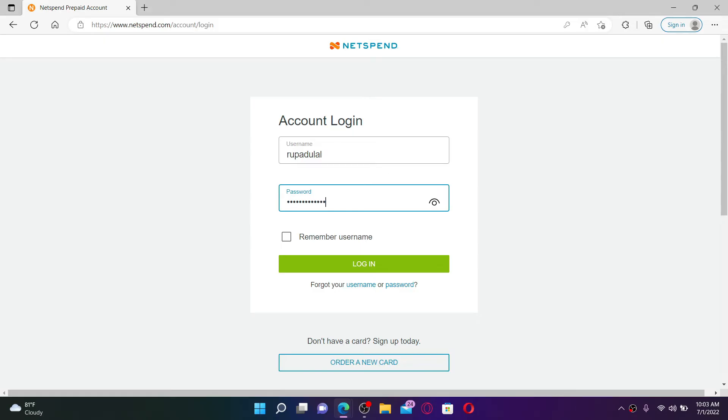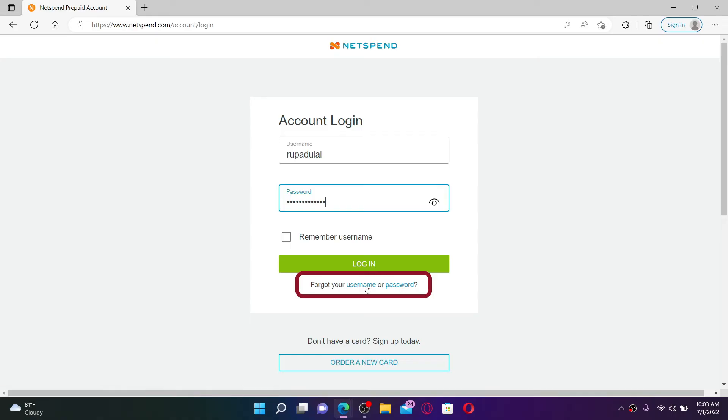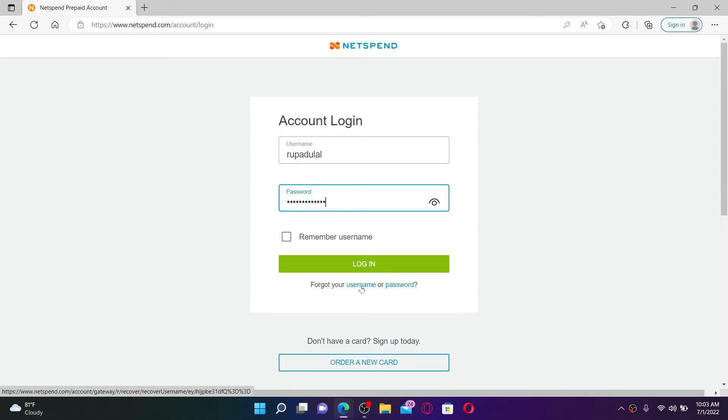You can click on this Forgot Your Username or Password link respectively. Follow the instructions and you'll be able to get hold of your account even if you've forgotten your credentials.